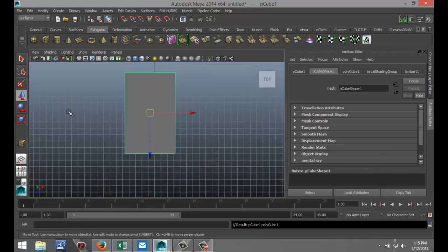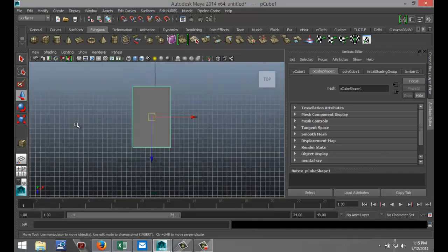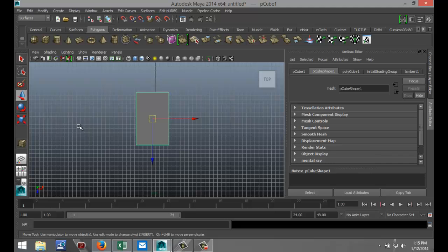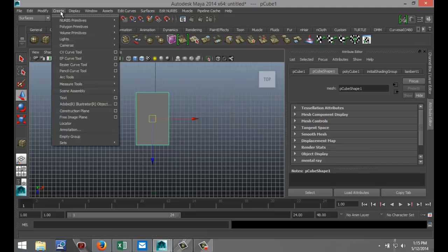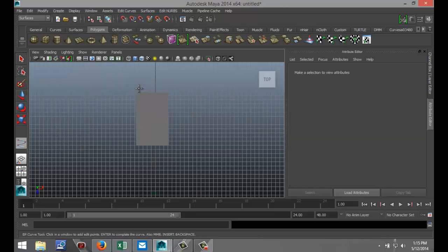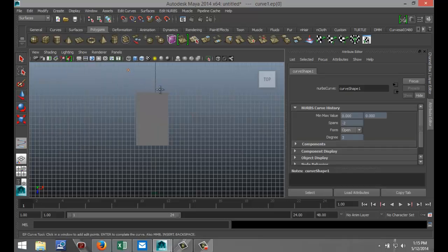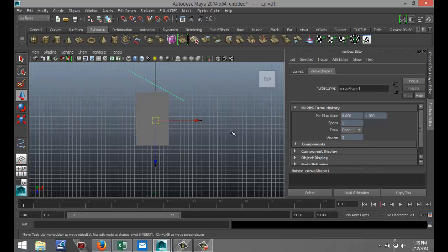And what we're going to do here is we're going to go up to Create, select EP Curve Tool, and I'm going to start about here and I'm just going to create a diagonal line like that and hit Enter. Now while that line is selected I'm going to hit Ctrl+D to duplicate that once, pull that down something like that.